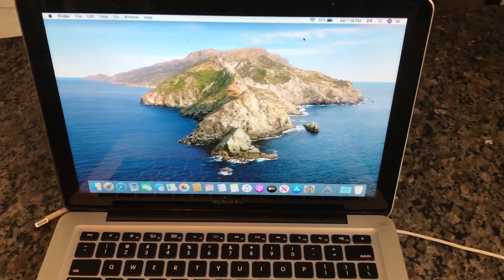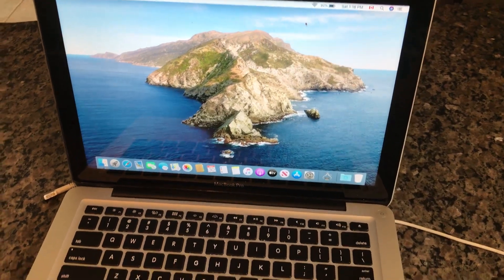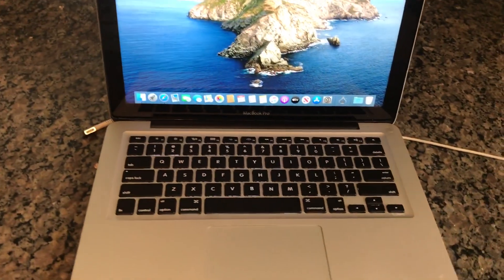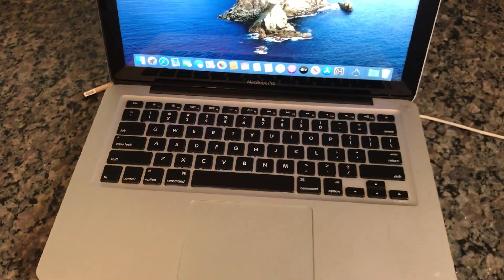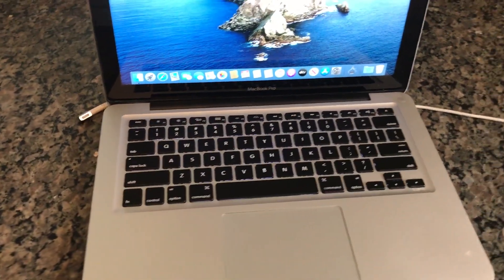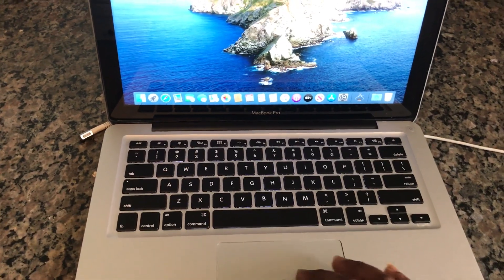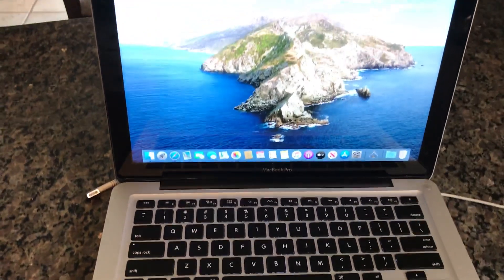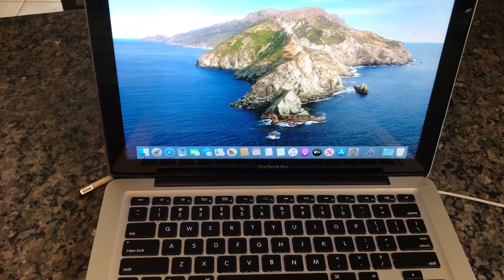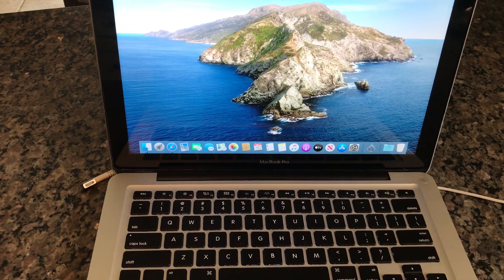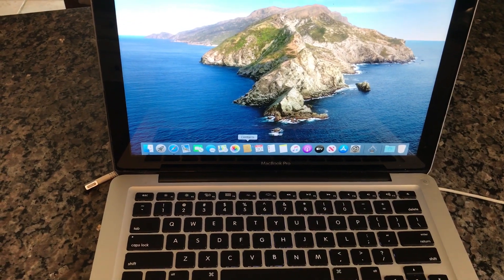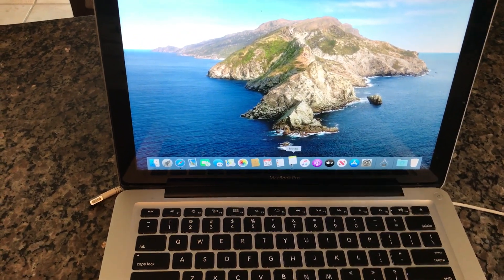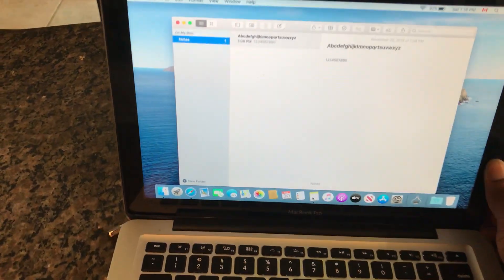Next thing that you want to do is you want to test all the keys on the keyboard. So on the MacBook I usually open the notes and I will type in ABC up to Z and do the same for the numbers.